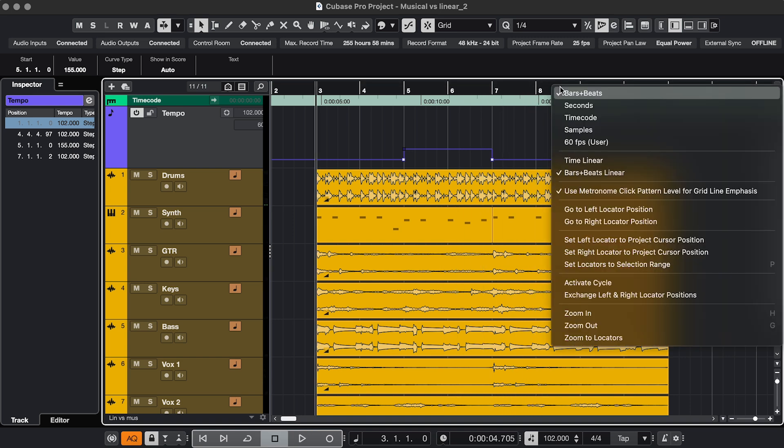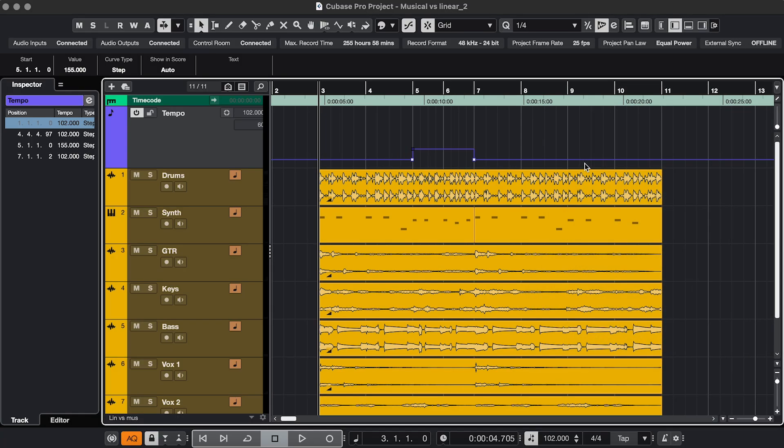But when I switch to Time Linear, now you see the tempo change in the way time works in the real world. So the cursor is not going to speed up and do some kind of time traveling, but the music that's played faster is visually shorter now.